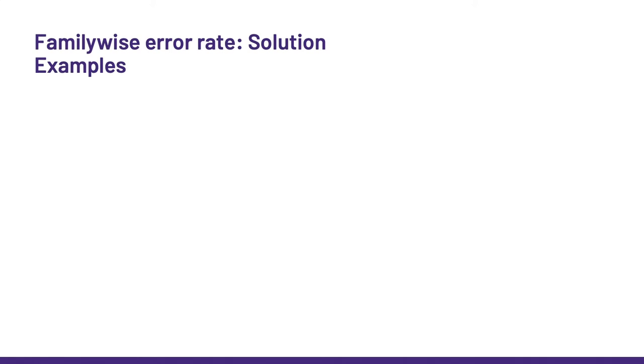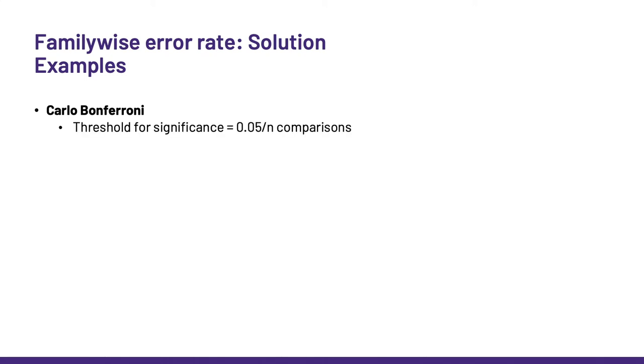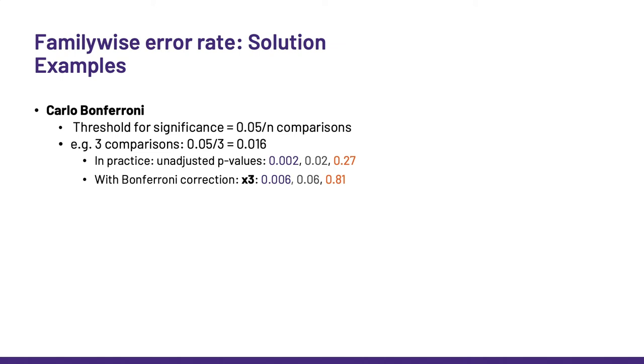I am going to illustrate it with Carlo Bonferroni's correction. Because it is the easiest, we can even do it by hand. The guy chose an approach totally brilliant in its simplicity. He thought, right, the more comparisons I make, the more likely I am to make the type 1 error. So to have a stringency directly proportionate to the number of comparisons I make, I am going to divide the threshold for significance by the number of comparisons. So, if I have 3 comparisons, for instance, the threshold will be 0.016. In practice, people do it the other way around. They multiply the p-values by the number of comparisons, so 3, for example, here, and then compare it to the classic 5%. Much more intuitive.